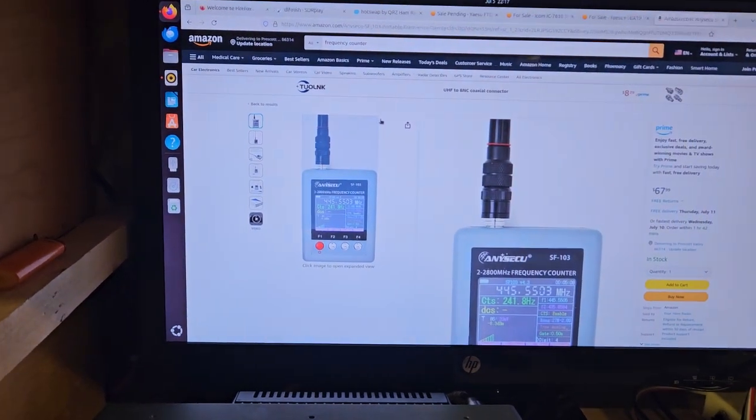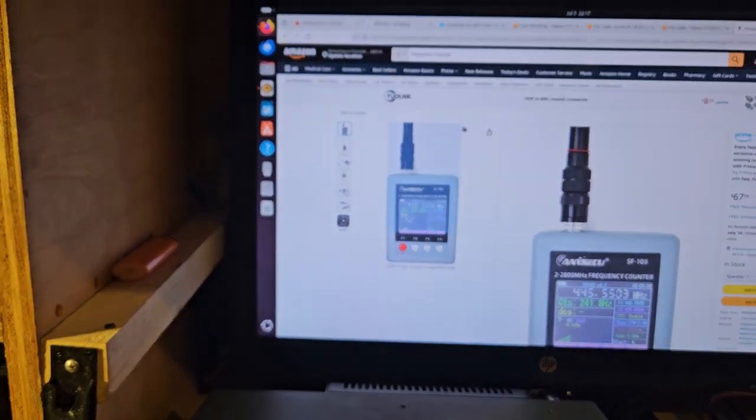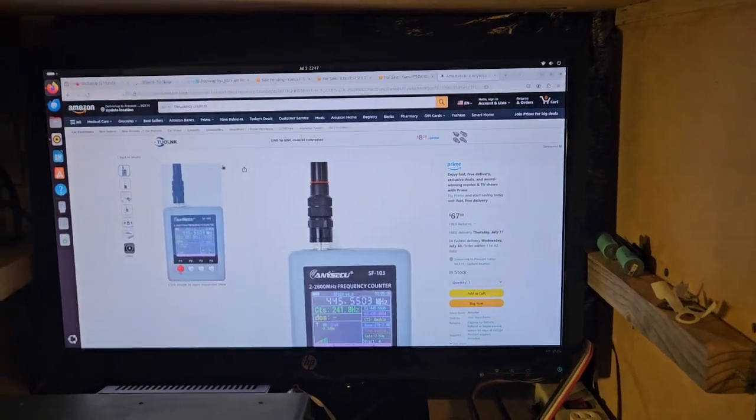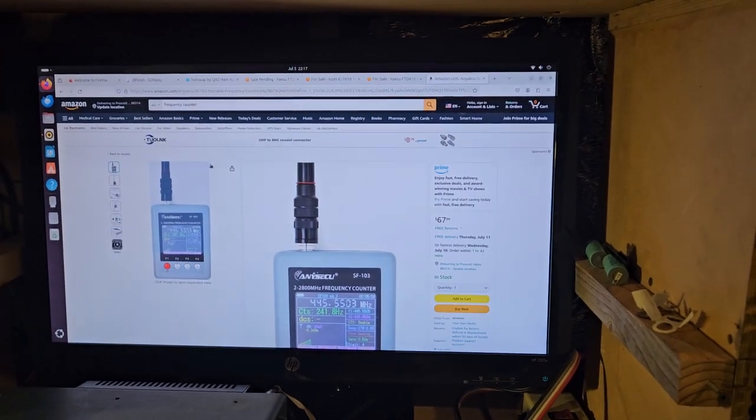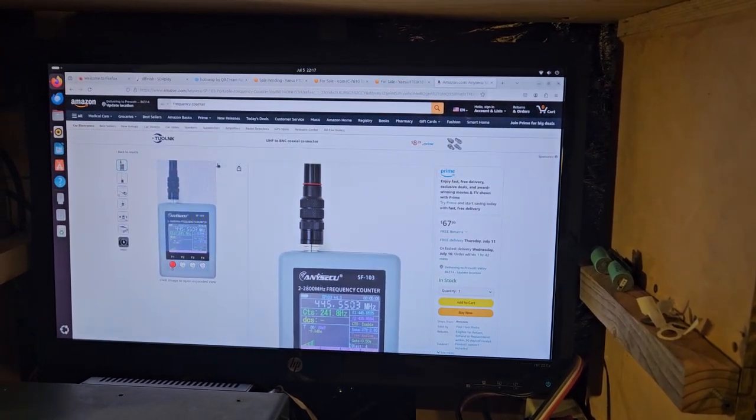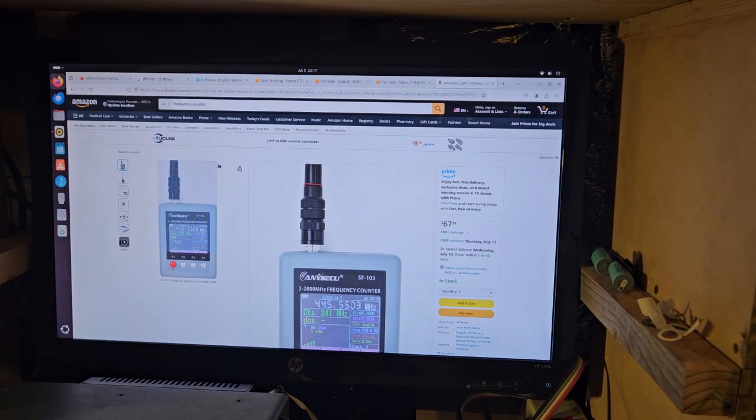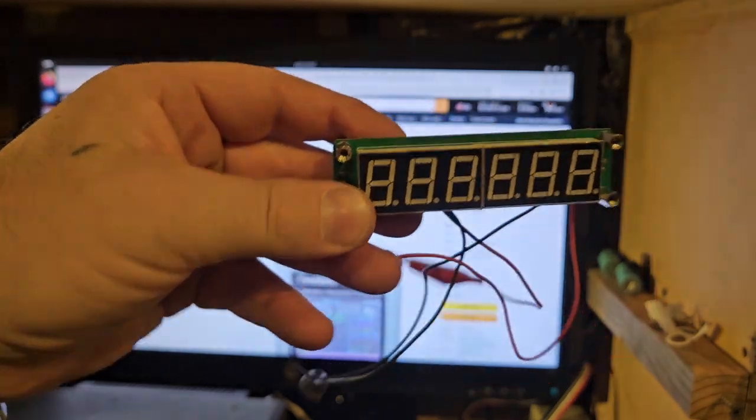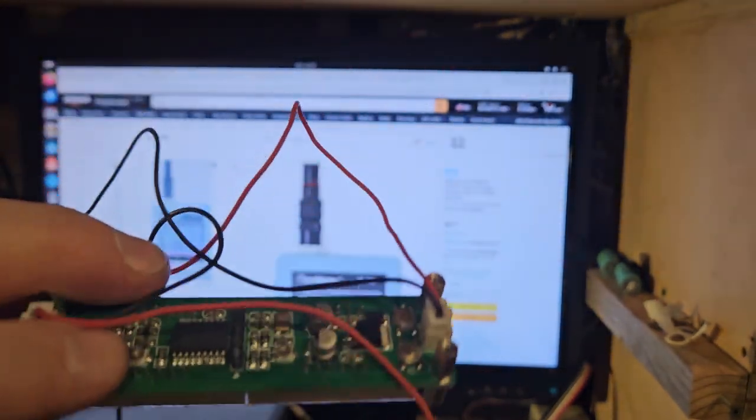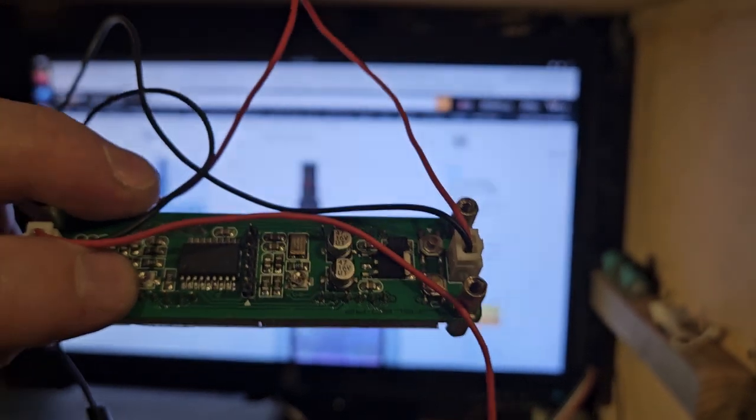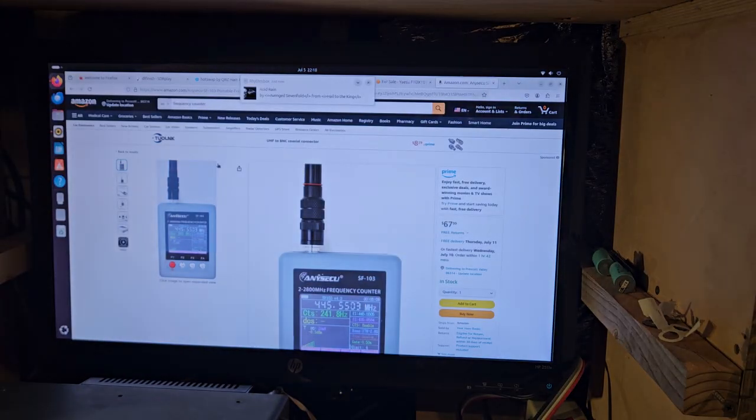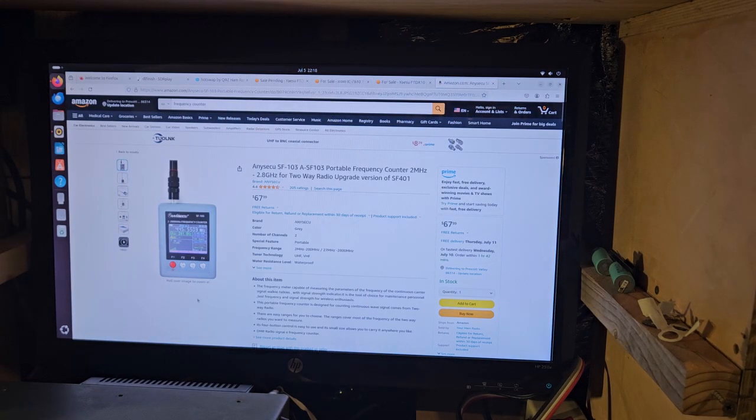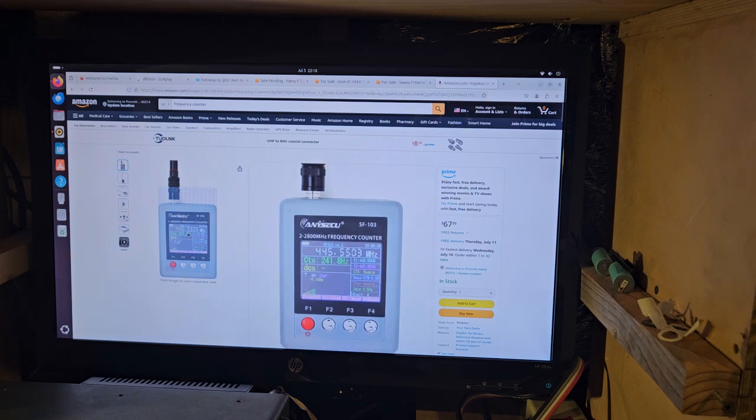Alright, I just came across something kind of interesting. I hadn't really took a look at these before, but I was trying to find one of these little frequency counter displays, like this one right here, but one that has the buttons on the front and not the back. Anyway, I came across this and I'm like, what the hell?